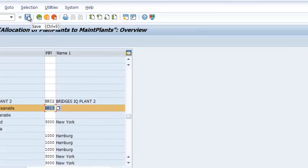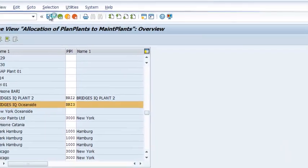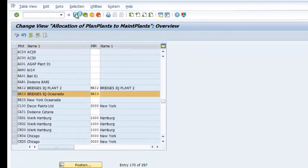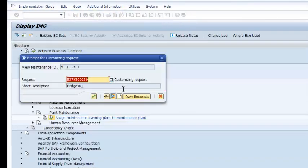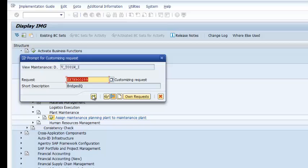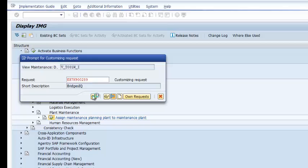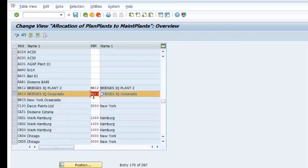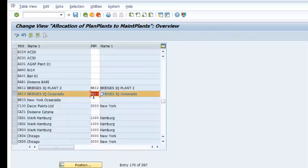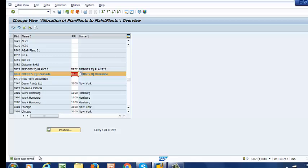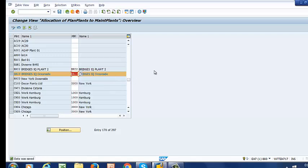And we can go ahead and save. The data has been saved. That is how you create planning plant and assign it to the plant.